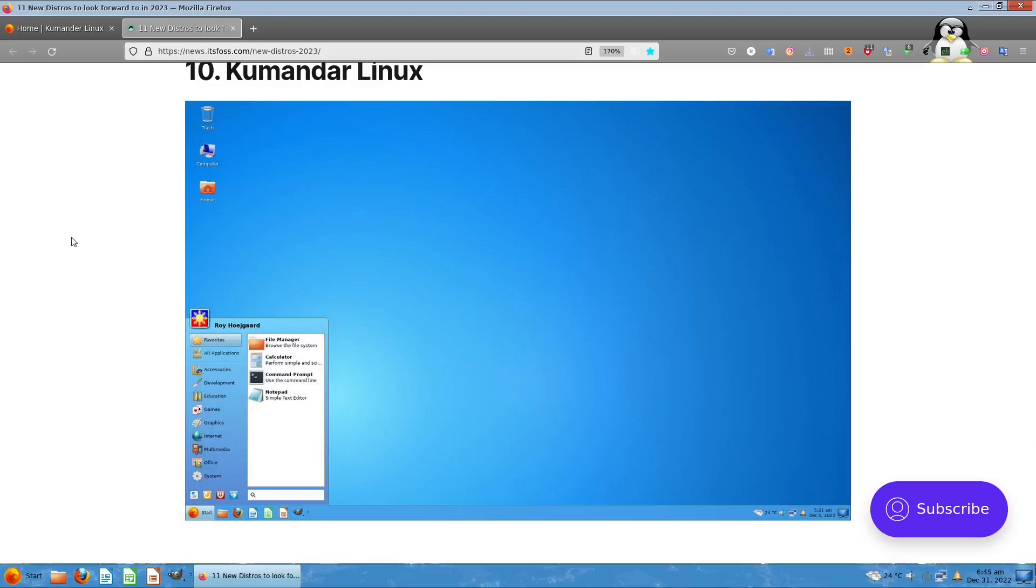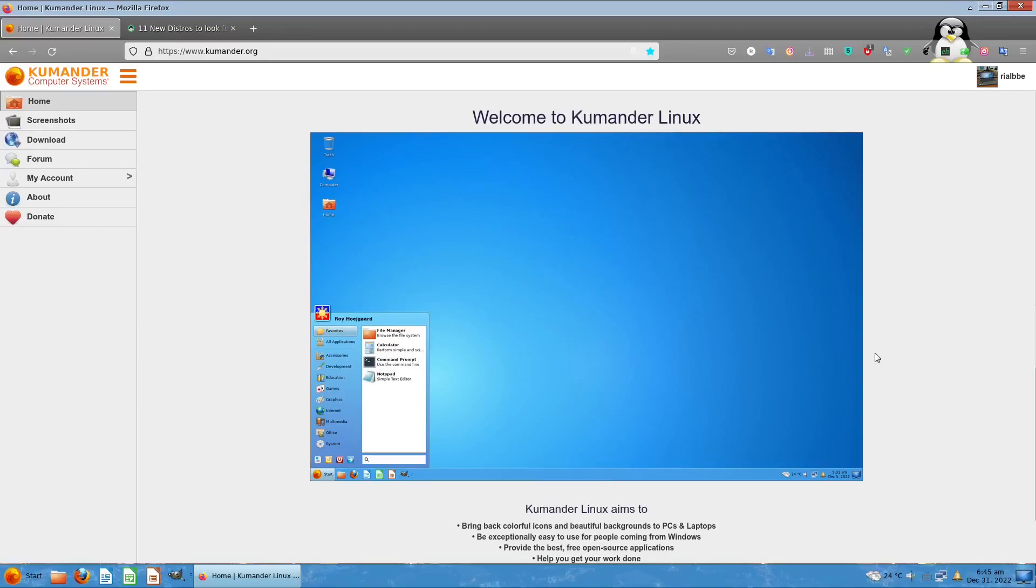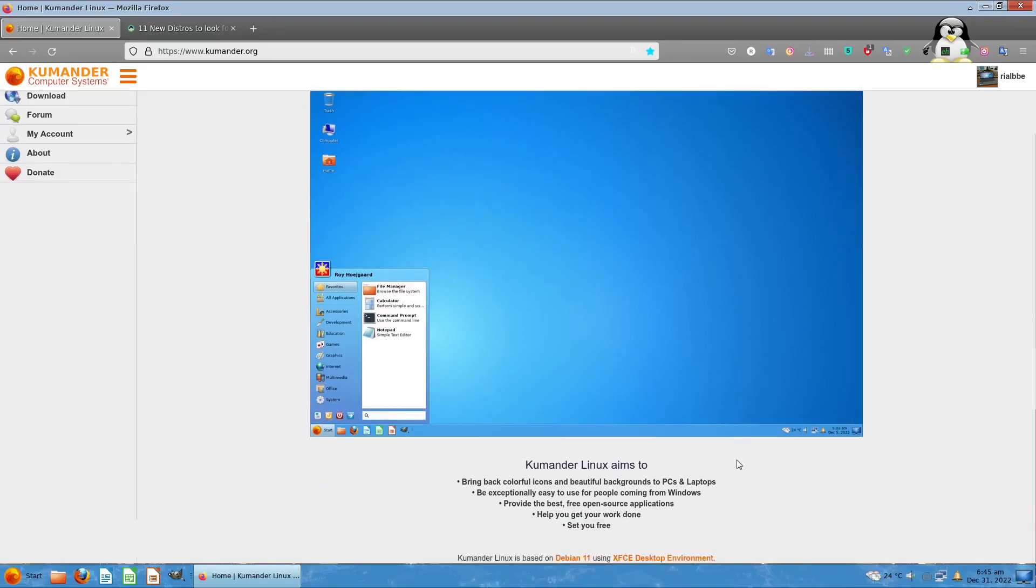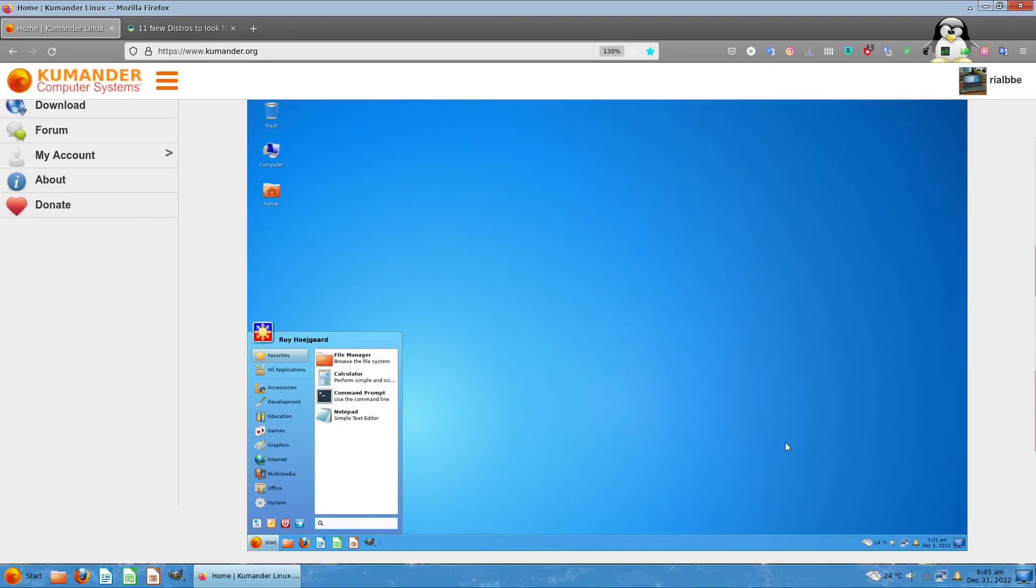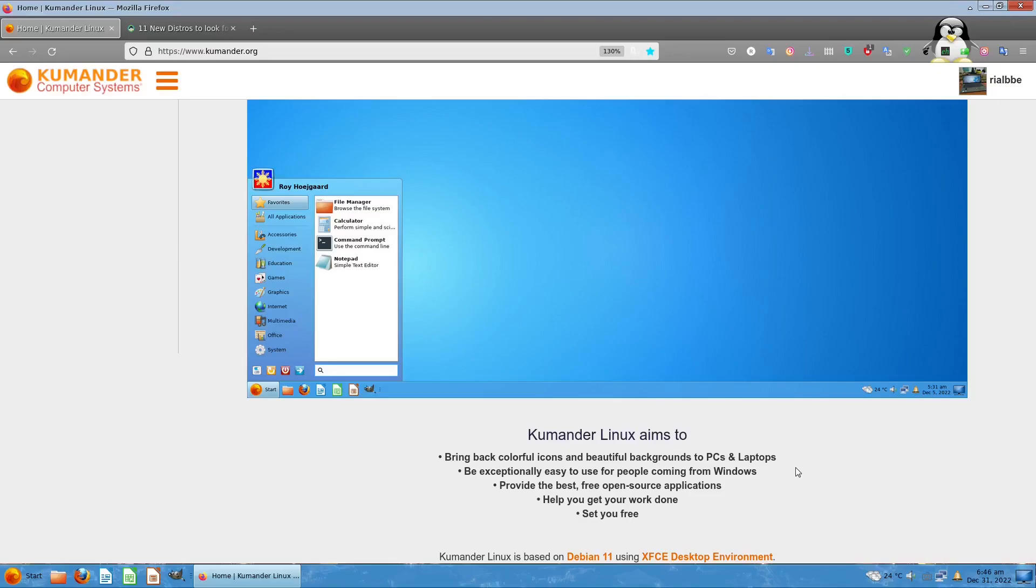So I just went to the website kumander.org. As you can see, the welcome page is actually beautiful. It's not congested with a lot of information but it's just right. It's aimed to bring back the colors and icons and beautiful backgrounds to PCs and laptops. Bring back the experience that's easy to use for people coming from Windows OS.